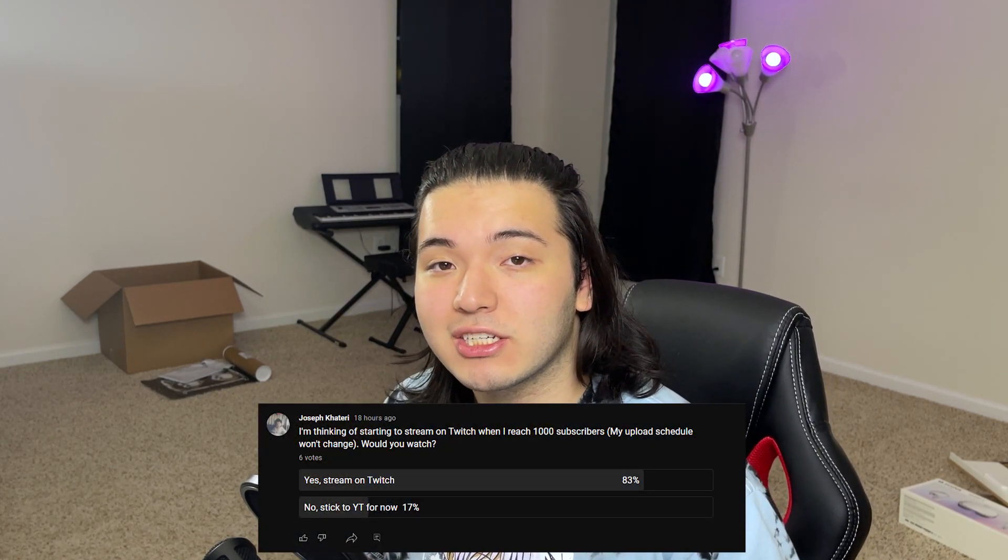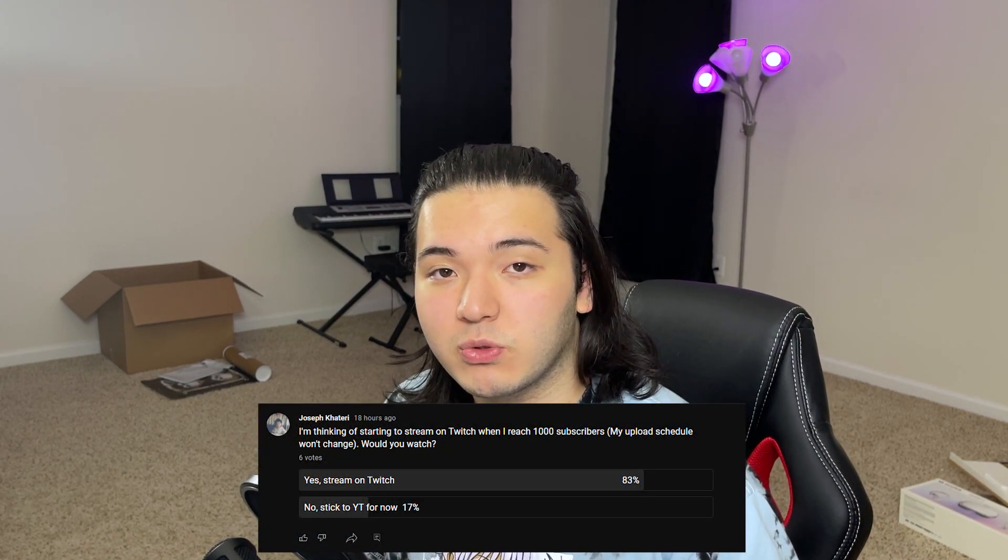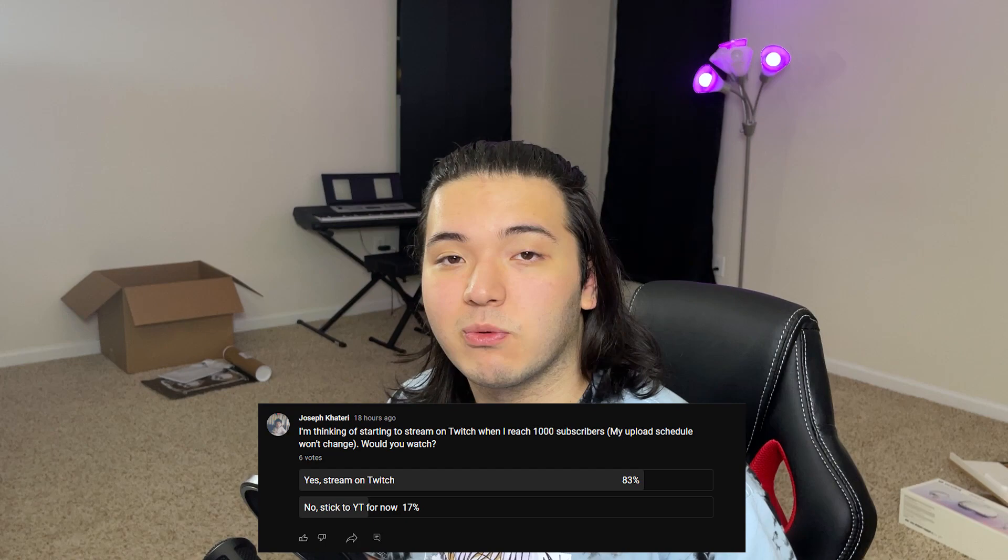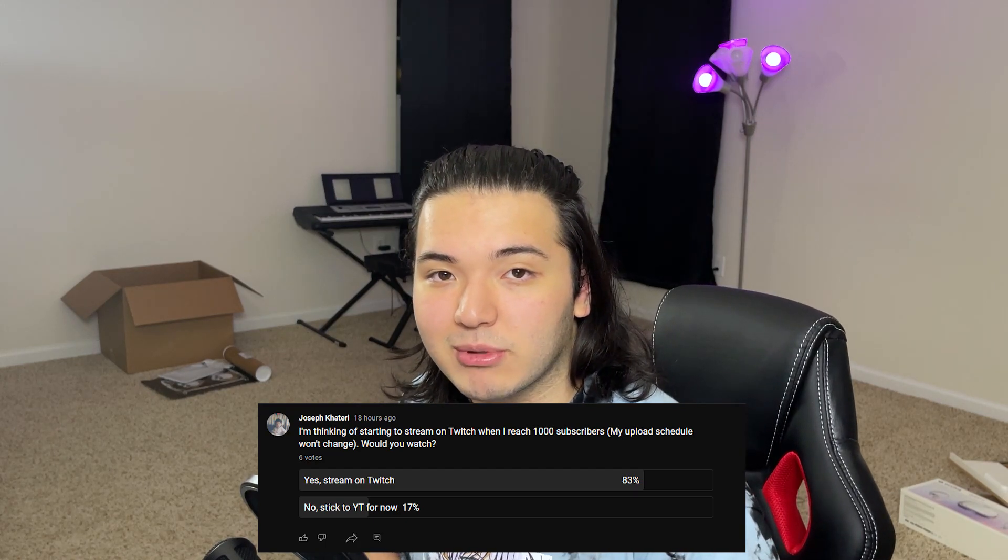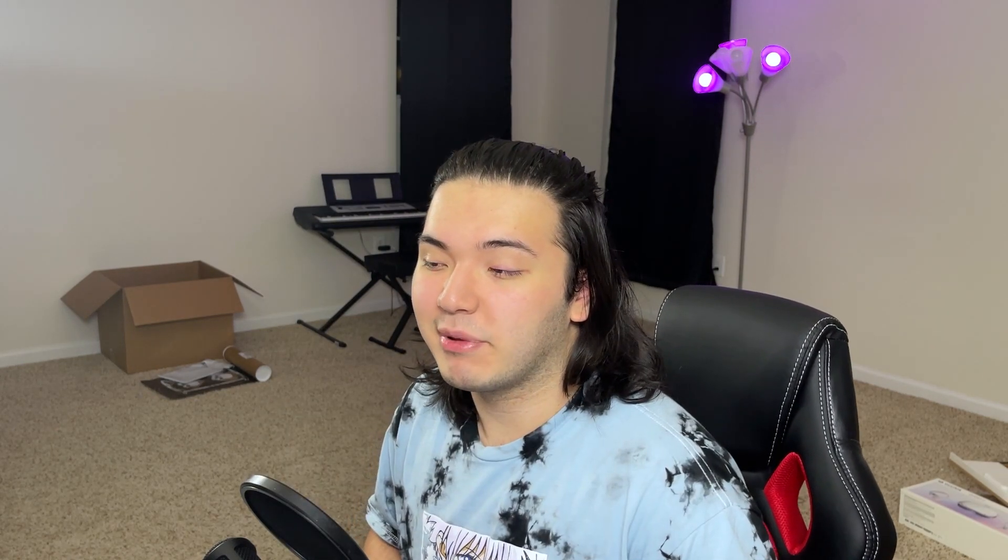Also, YouTube gave me the option to make community posts, so I made one asking should I start streaming on Twitch when I hit 1000 subscribers. I've been thinking about streaming for a long time and I feel like 1000 is a good milestone. However, that means a portion of my time would be spent streaming, so would I rather stream for four hours or spend that four hours to increase the quality on YouTube videos. So just let me know by voting on the community post or just tell me in the comments.